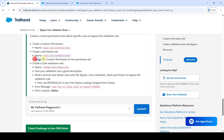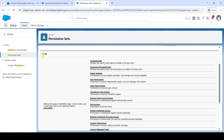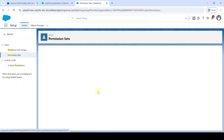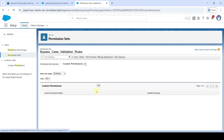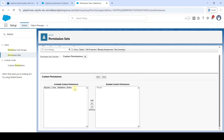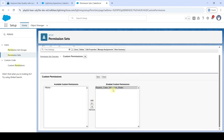Then we need to assign the custom permission to this permission set. Under Apps, click on Custom Permissions, then click the Edit button. Click on 'Bypass Case Validation Rules' and then click the Add button. Finally, click Save.